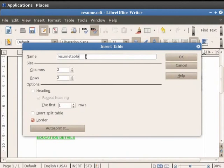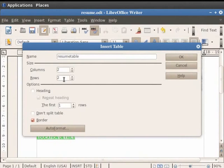Under the heading Size, let us keep the number of columns as 2. Click on the upward arrow in the Rows field and increase the number of rows to 4.